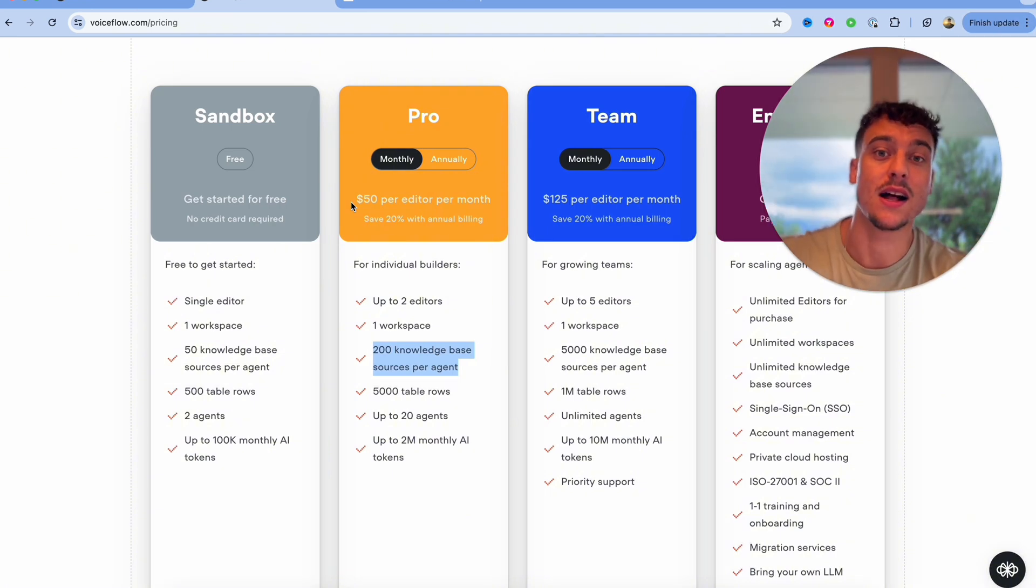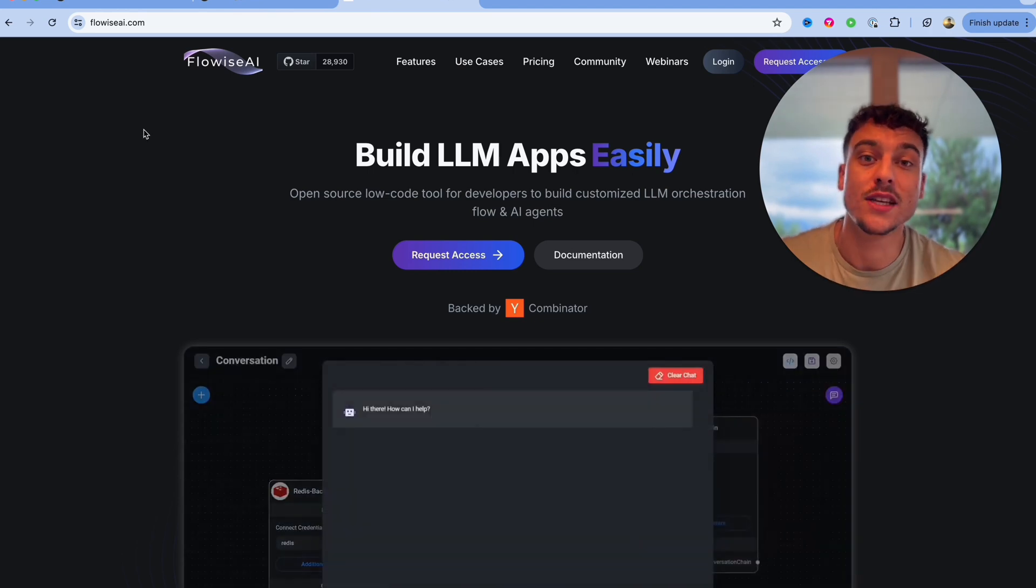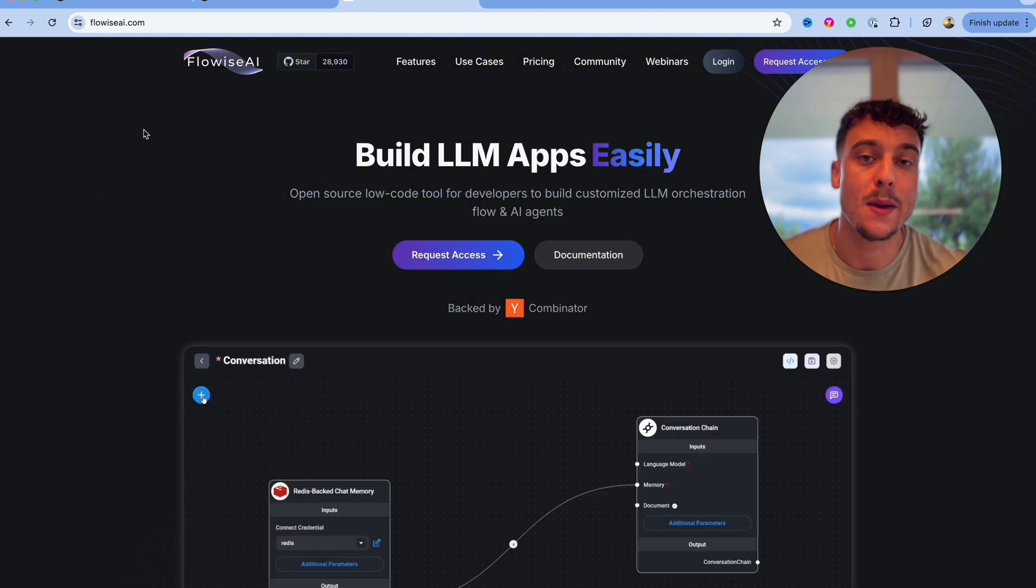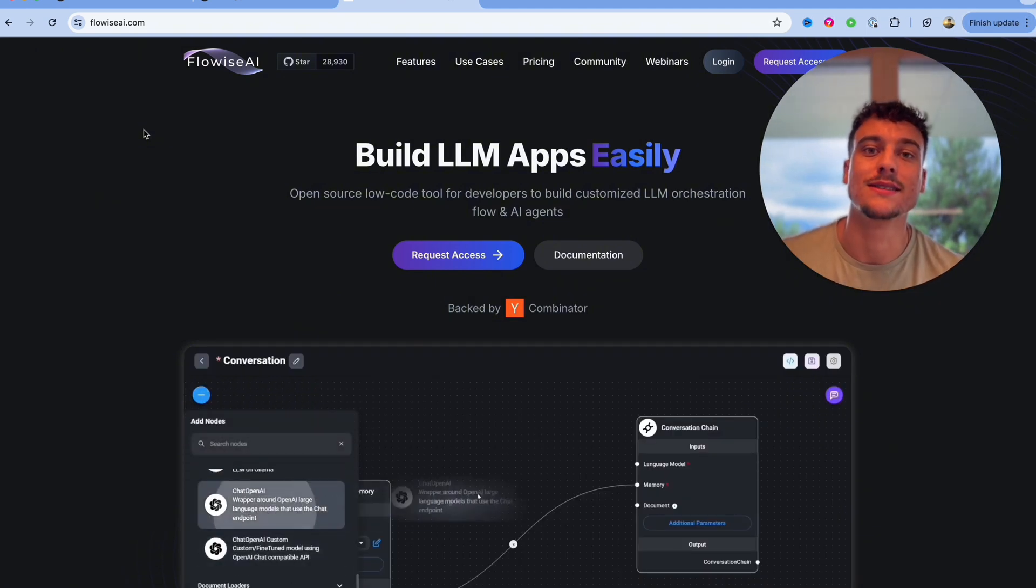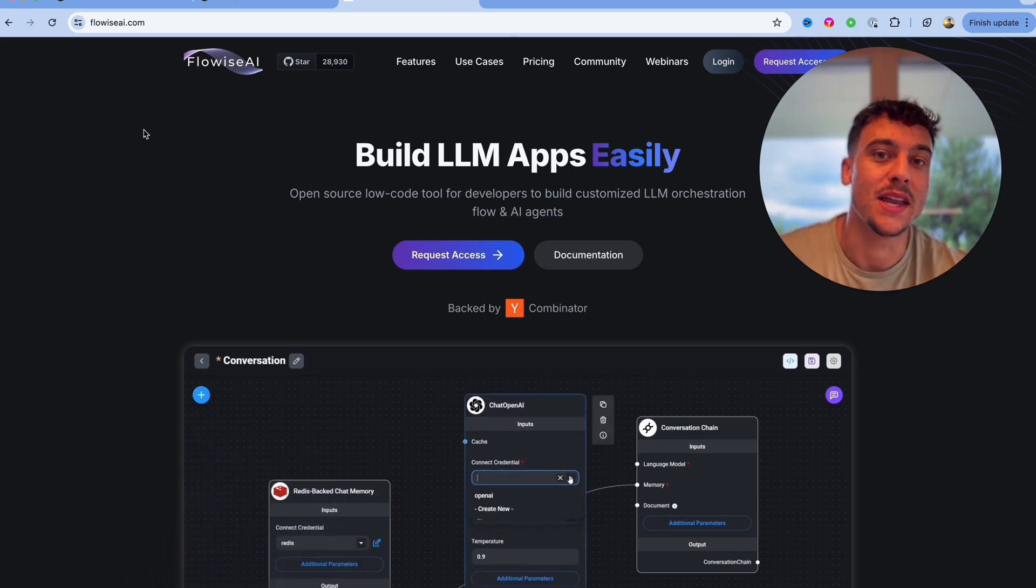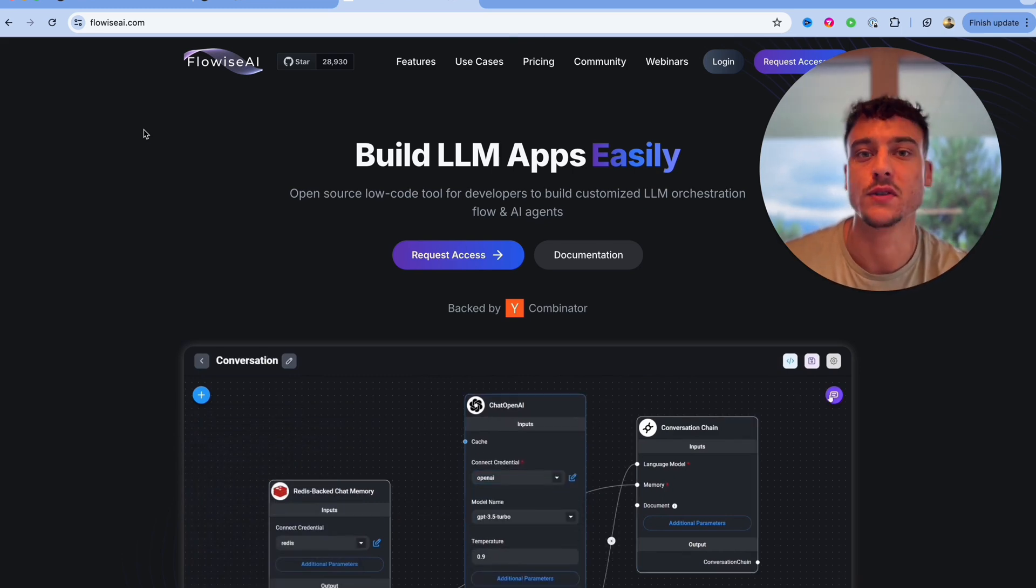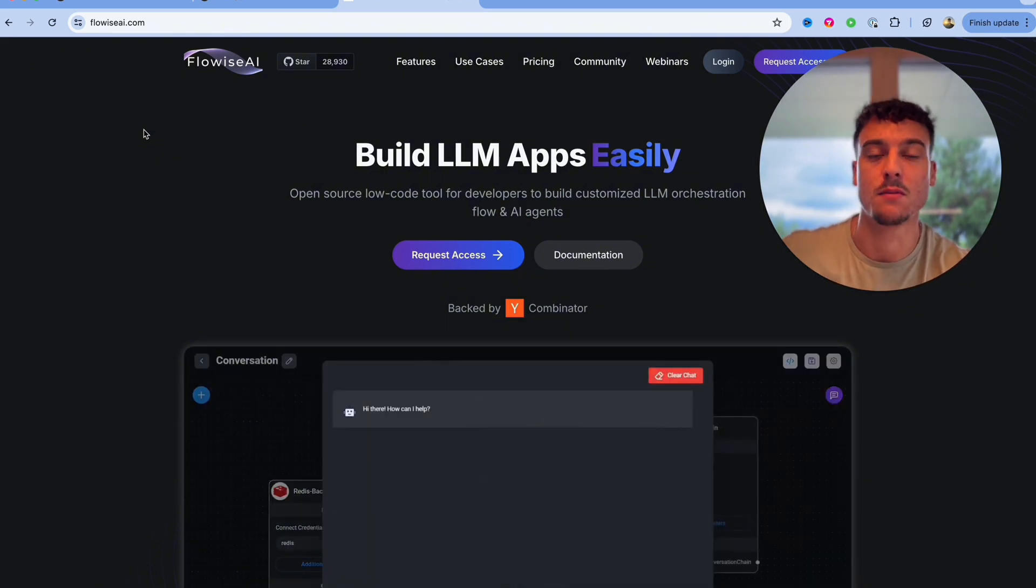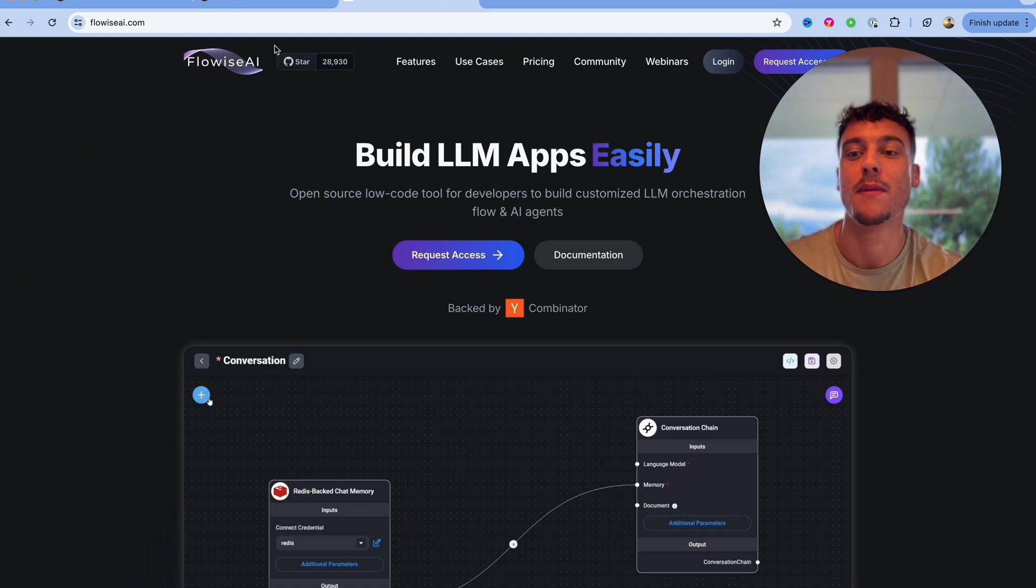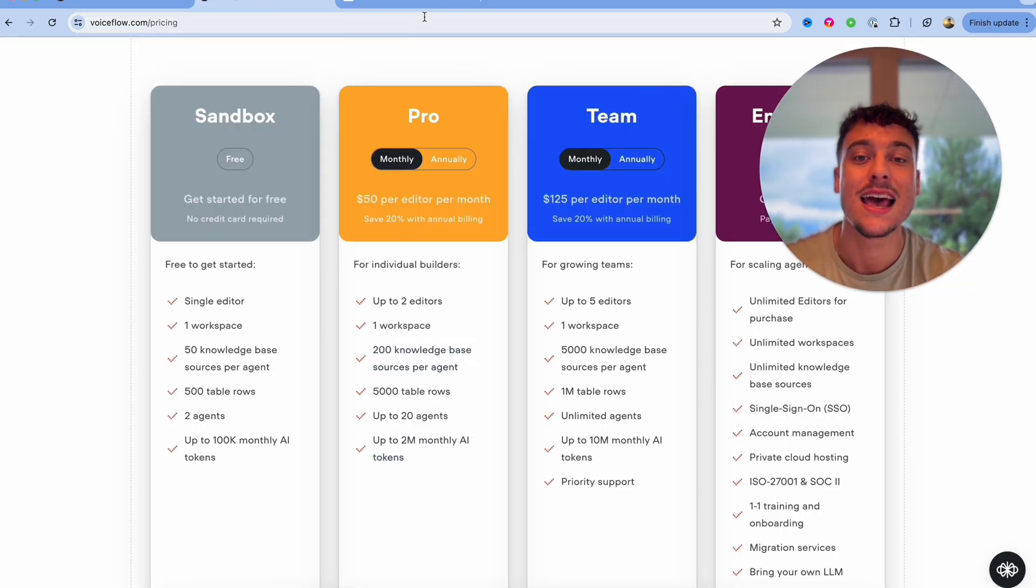Something else to keep in mind as well for FlowWise is that you do need to pay for your own AI tokens. So you will need to hook up your OpenAI API account and you will actually need to pay the costs for the tokens that you're using, which makes a lot of sense. It is cheaper per token compared to VoiceFlow because VoiceFlow obviously puts some markup on the tokens which they purchase from OpenAI, so you have more control over it. But that's something to keep in mind as well. With the $50 a month you actually get up to 2 million monthly AI tokens, and with FlowWise you need to pay from the very first token all by yourself.